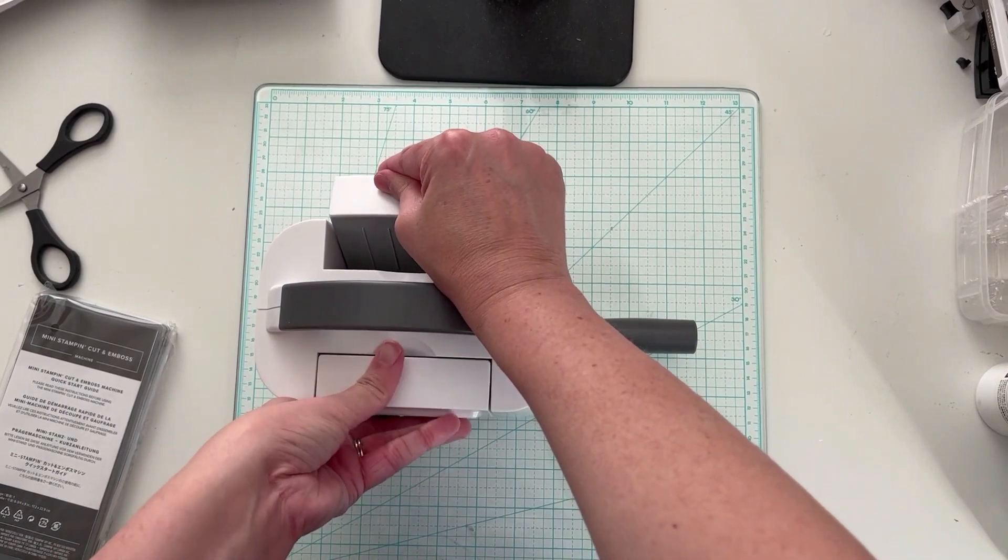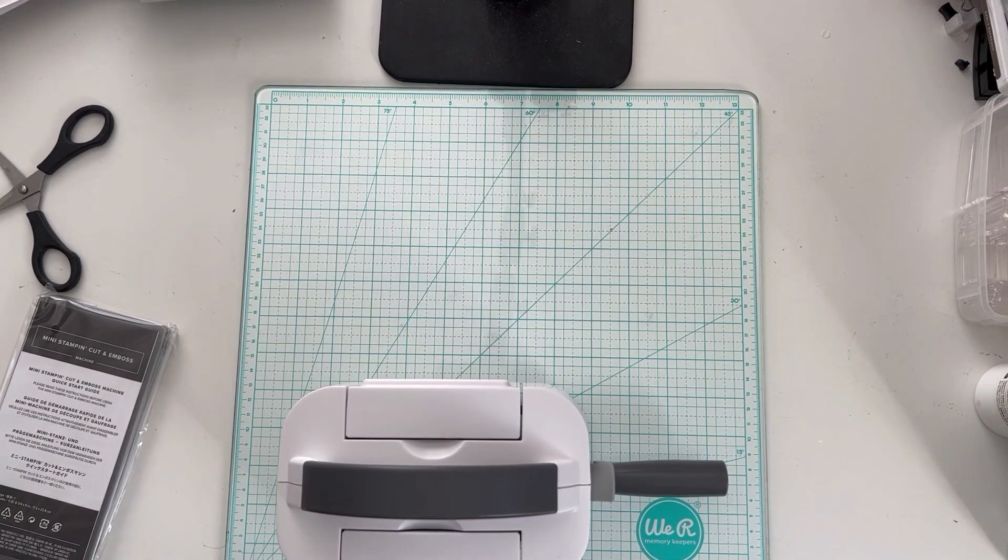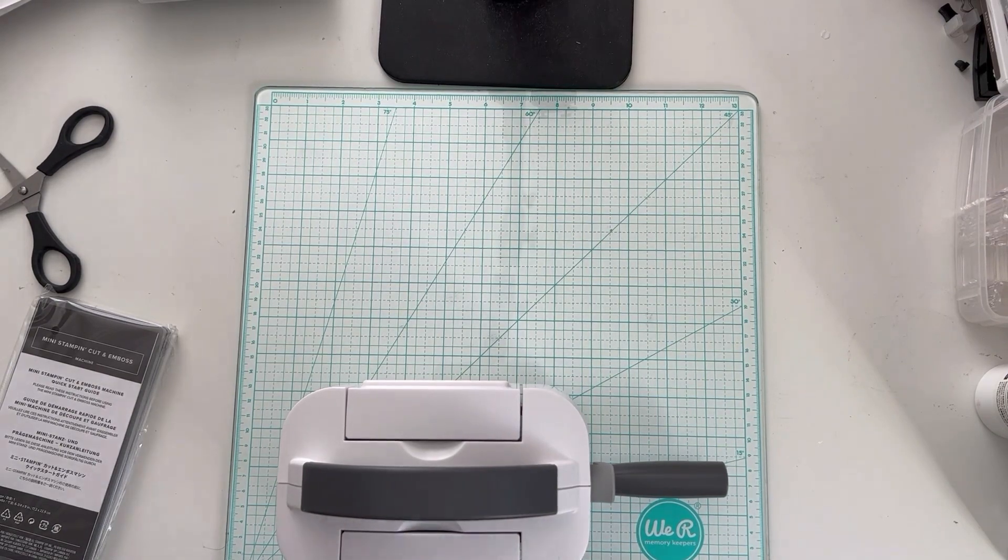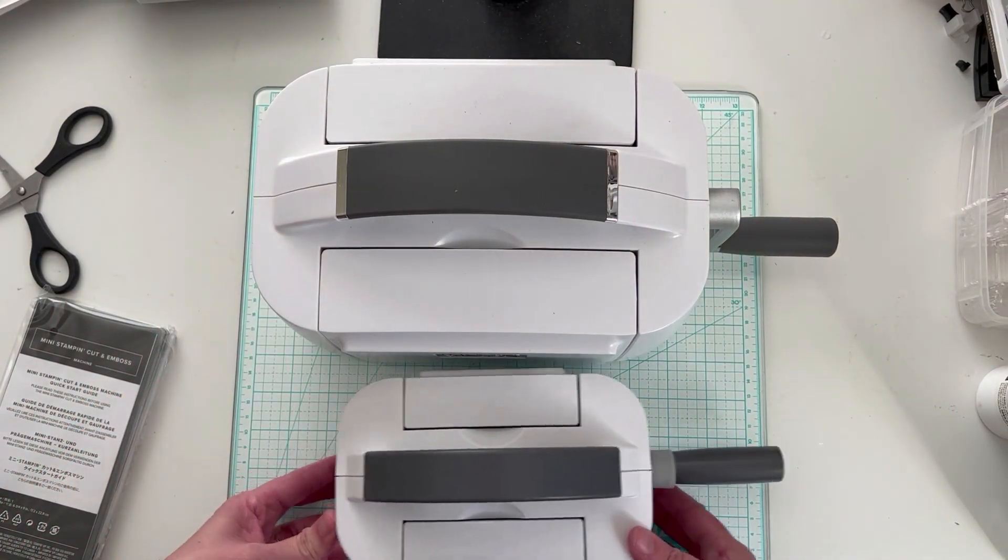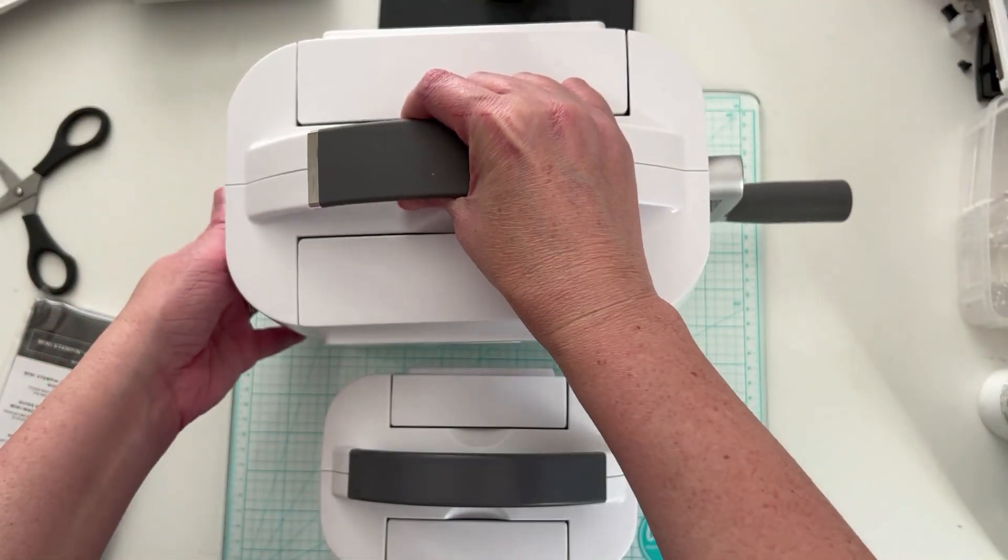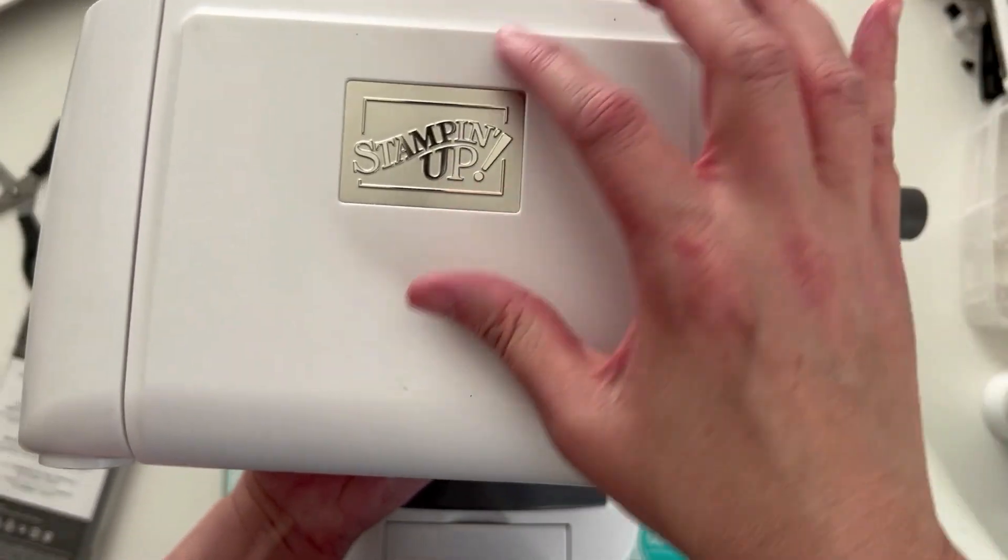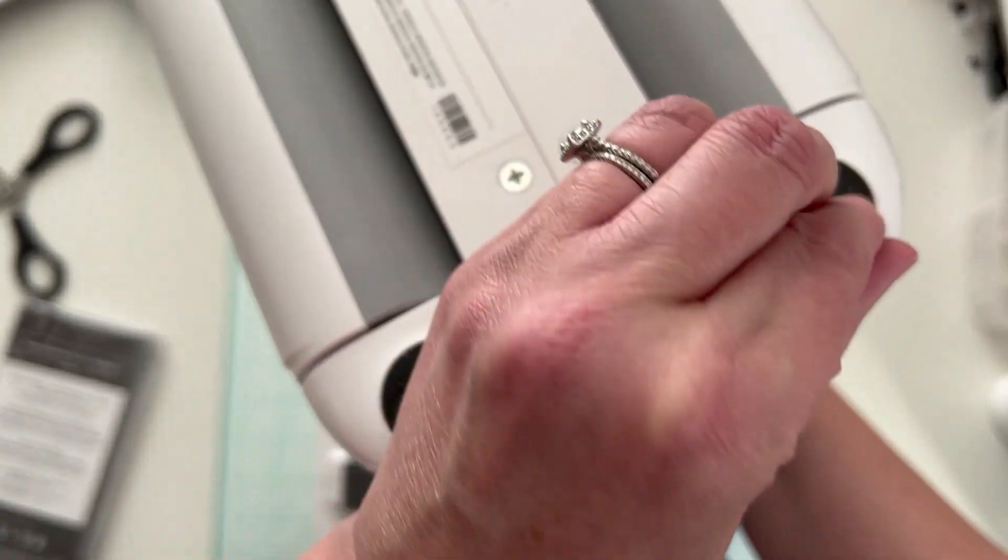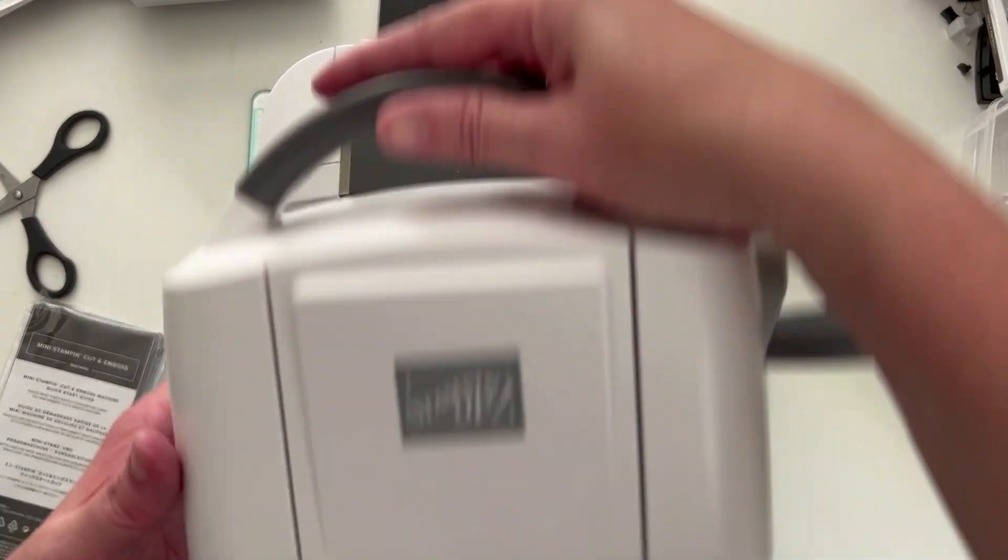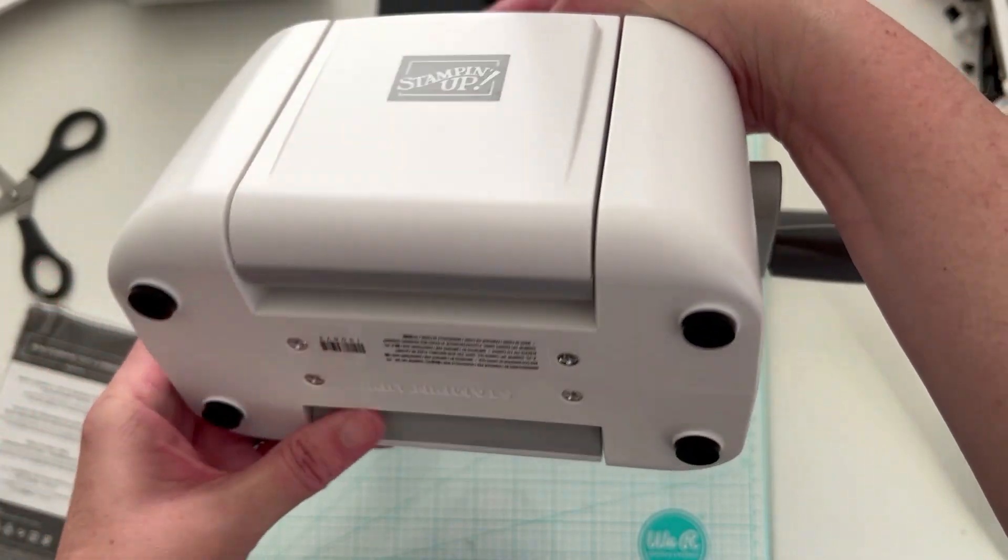I want to show you guys the size difference between this one and my regular one. So this is my big Stampin' Cut and Emboss Machine. And then you can see the size difference between that one and the little one. This one does have some different details to it, with these strips. And then also the embossing is different. You have your feet on this one, which I have a die cut stuck to, that I cut out. This one, you have a logo that's just printed on, but you do have the same feet and everything on the bottom.